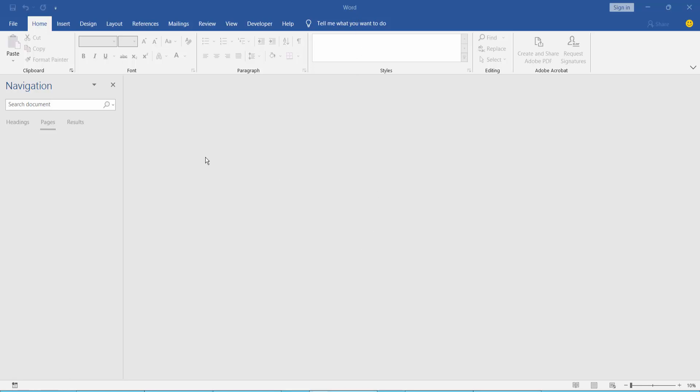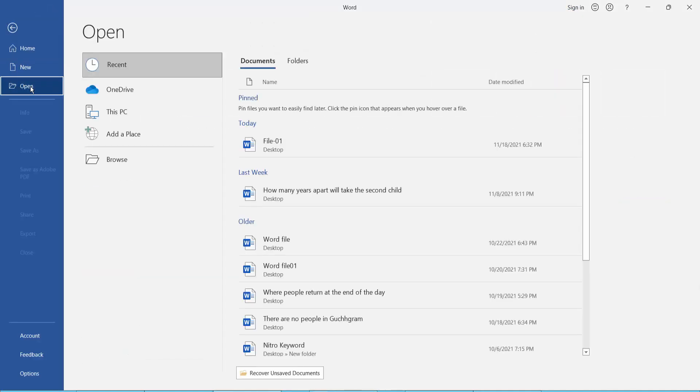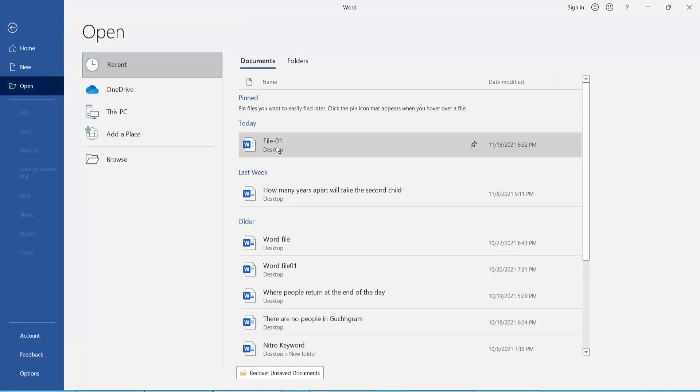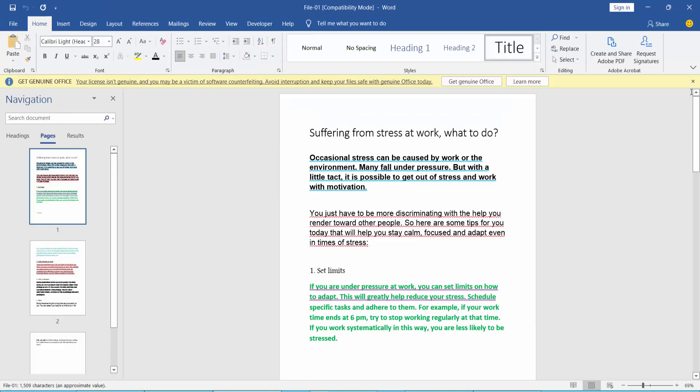Firstly, open your document. Click the File option, click Open — this is my Word document.